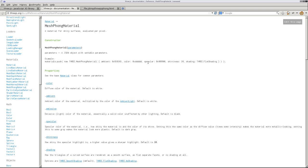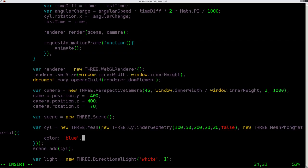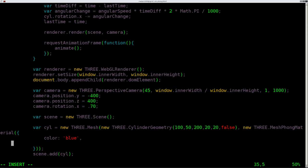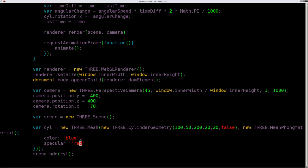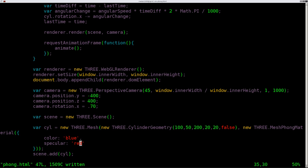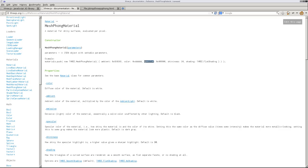But another option here is specularity. And it's also passing color. Here in their example, they're using hex code for the color. Let's go ahead and in here, say specularity, colon. And we'll give it a specularity of, we'll say red. Let's go ahead and run that as is.